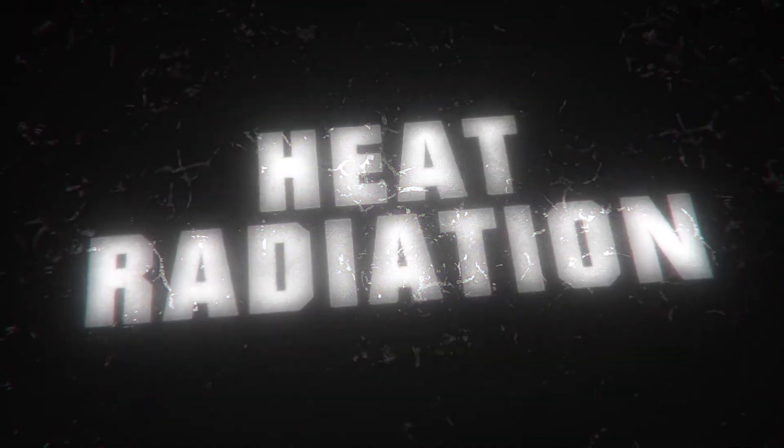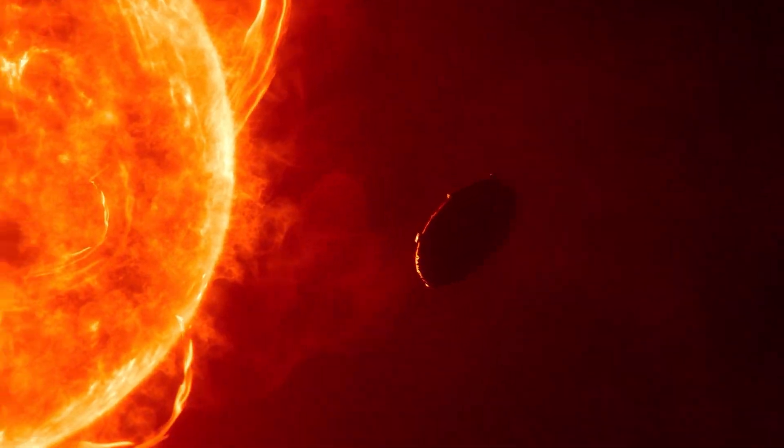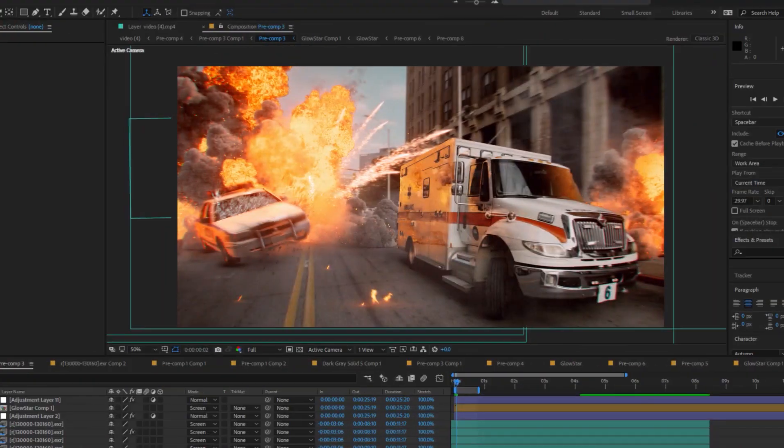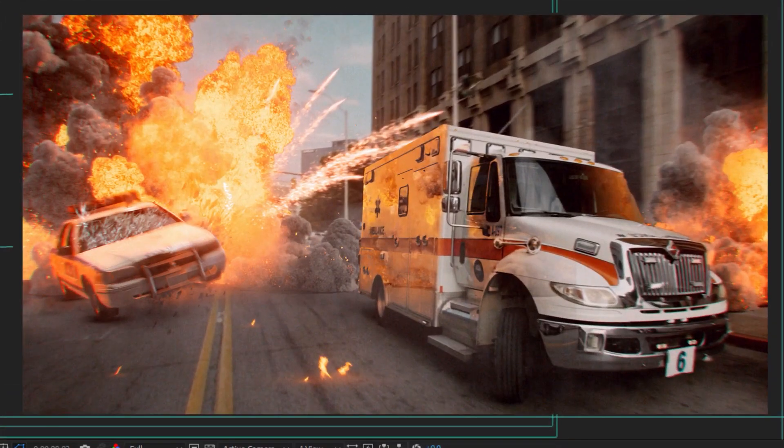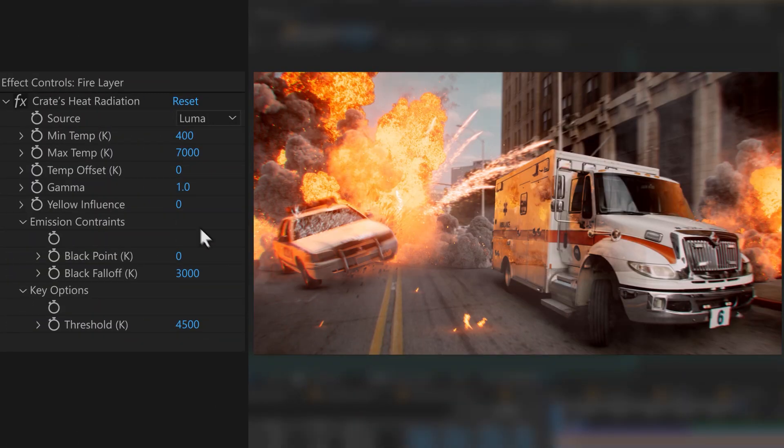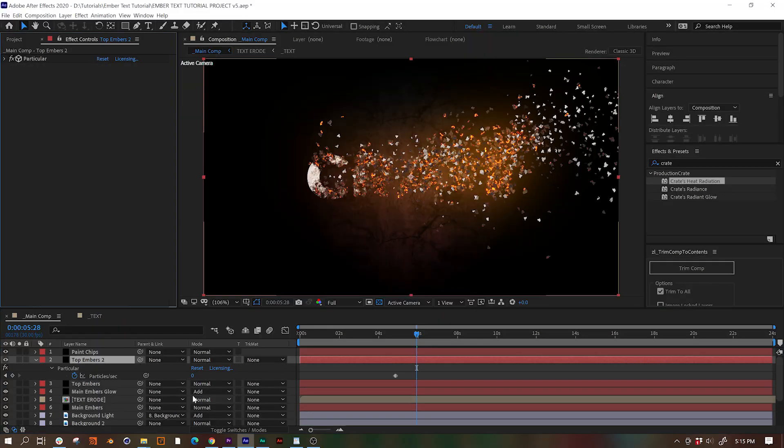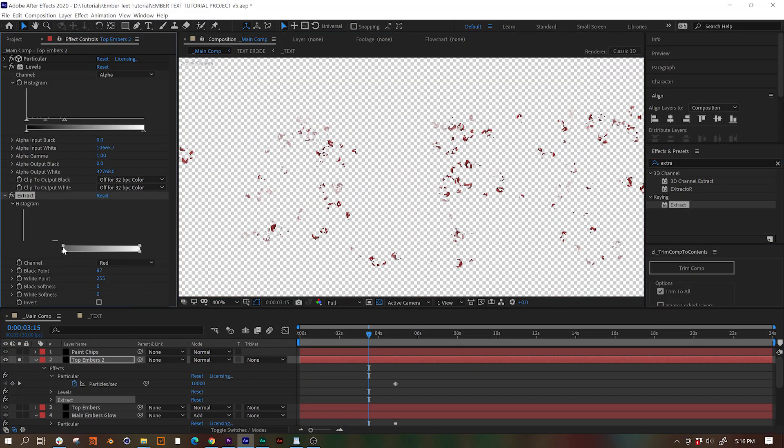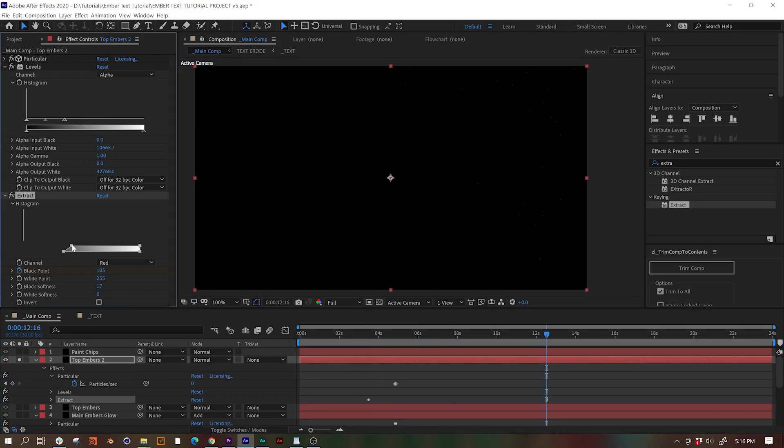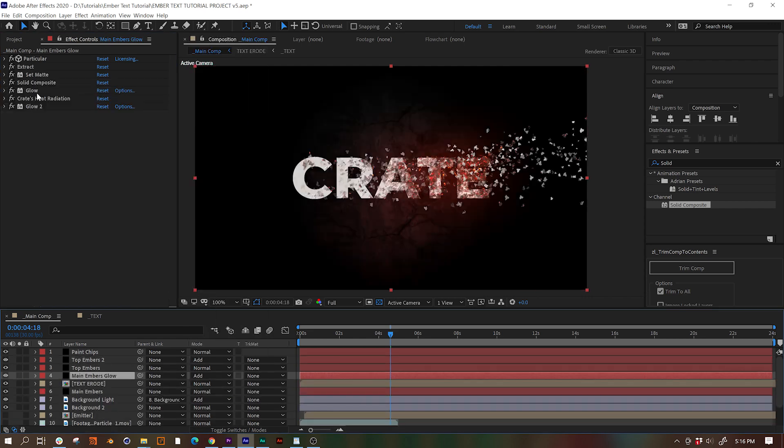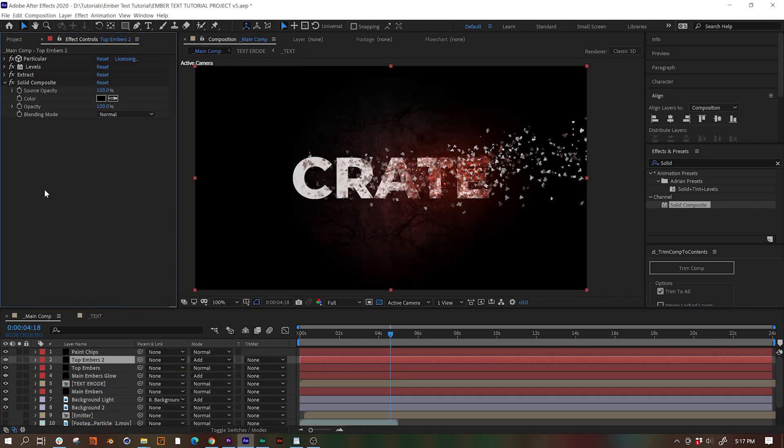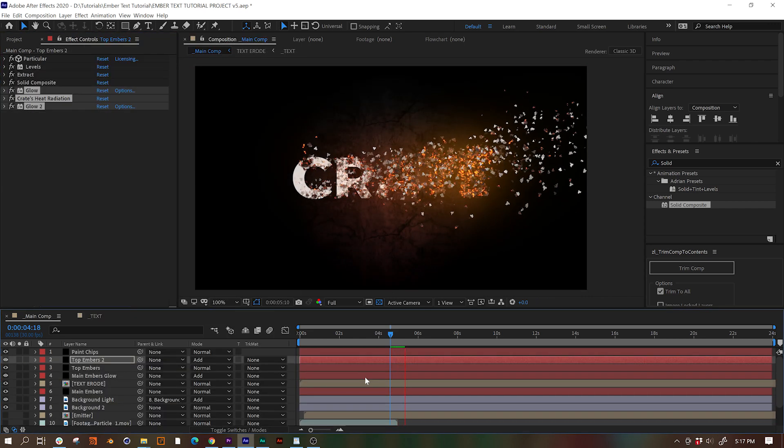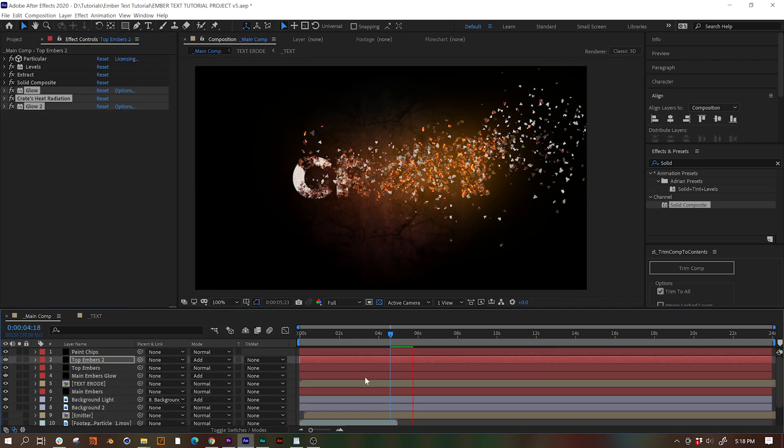I really like Crate's Heat Radiation. Like at first I was like, it's good, but now I use it pretty often. It's real good, and it's free. We can repeat those exact steps again for the top layer of embers to add some glow to that as well if we want. And then we are done.